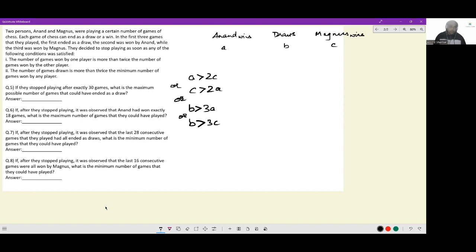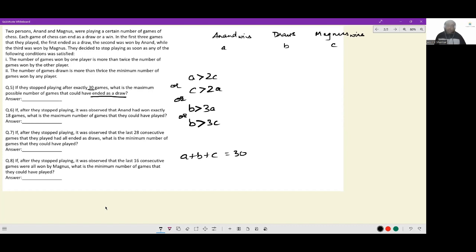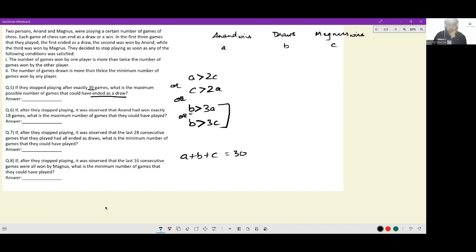If they stopped playing after exactly 30 games, we know A + B + C = 30. What is the maximum possible number of games that could have ended as a draw? To maximize draws, the match should end in one of the two ways where draws have become thrice the number of wins of any participant — that is, B = 3A + 1.